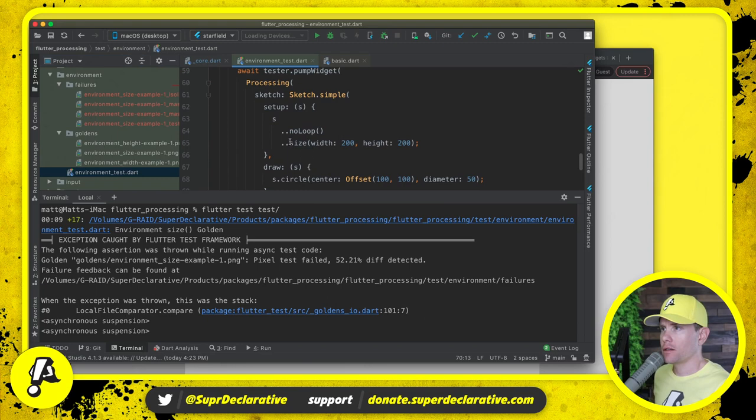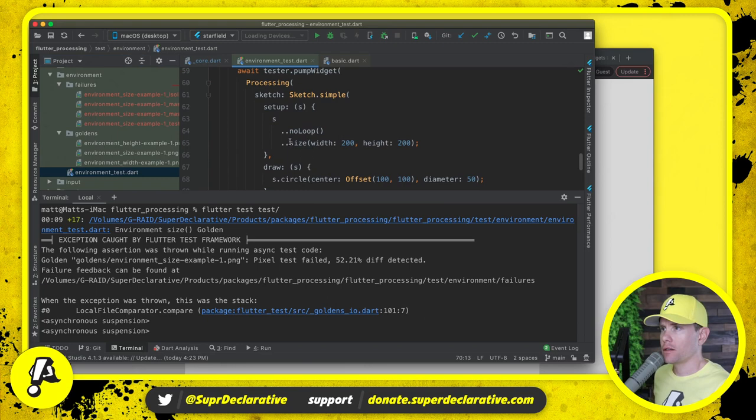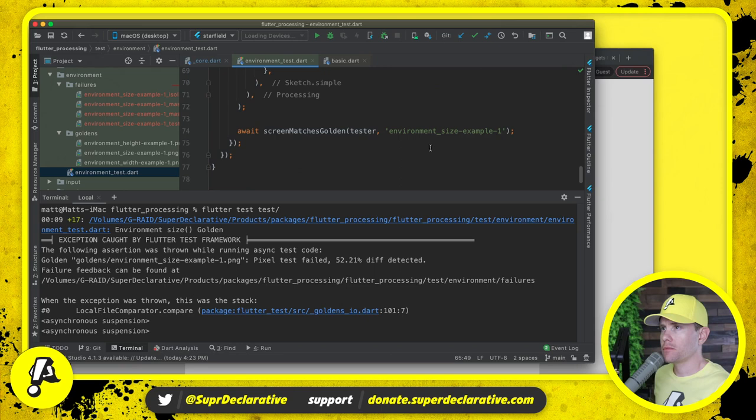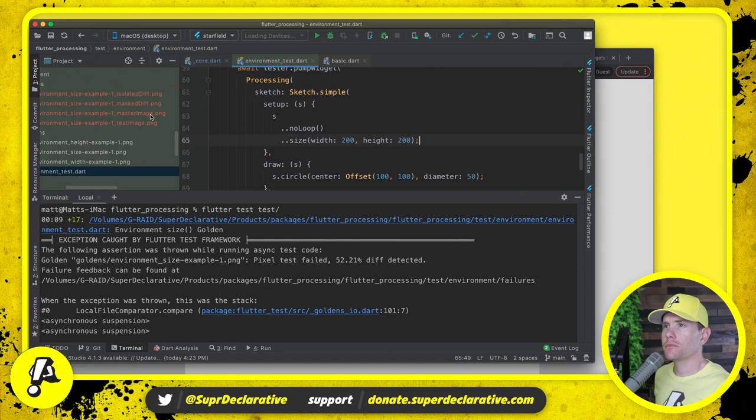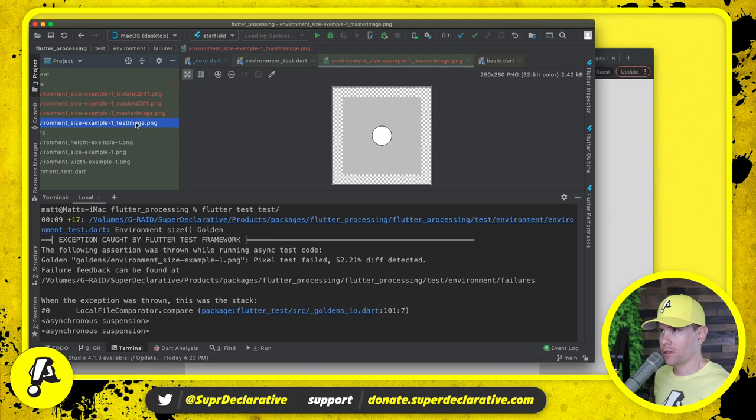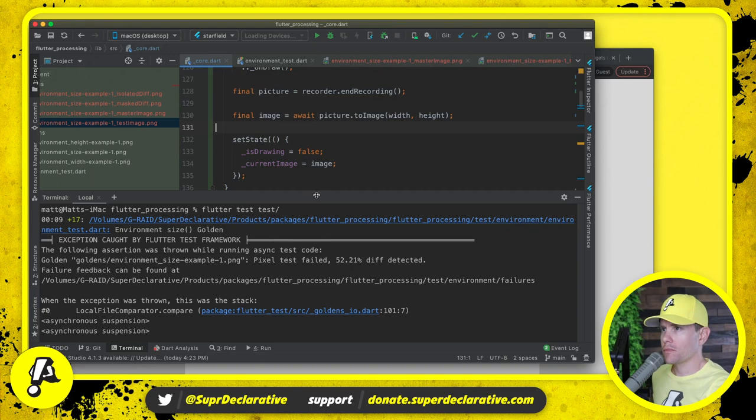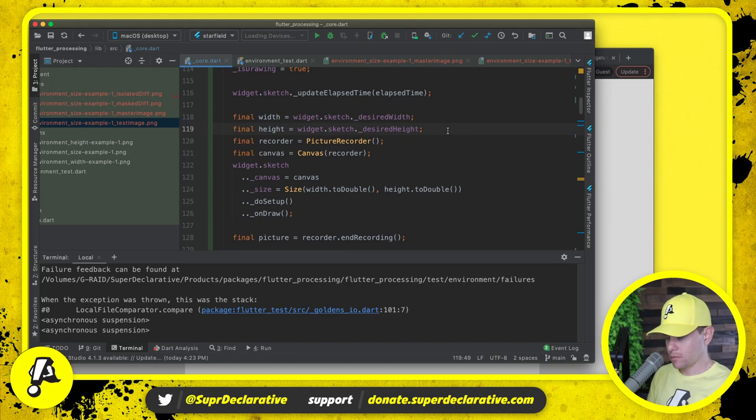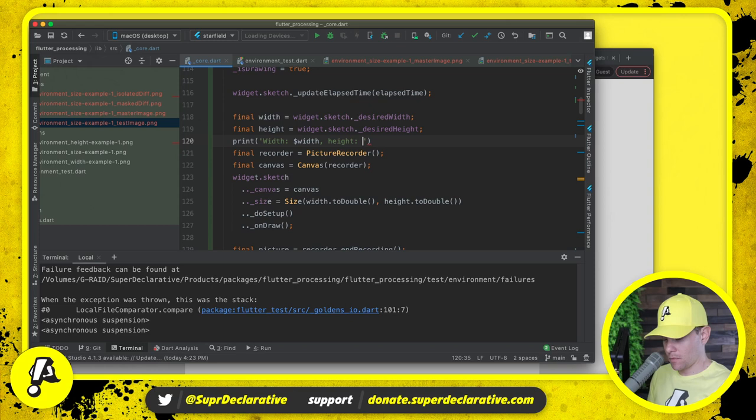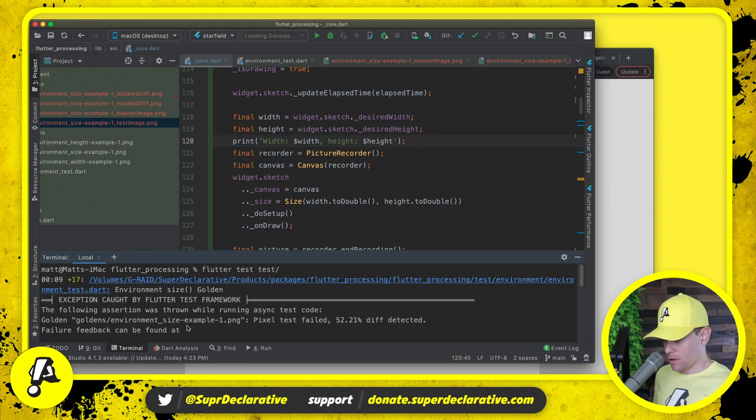This is environment size. So let's see what we're testing here. This is where we set the size. There's the master image. And there's the test image. So it still has the old size for some reason.